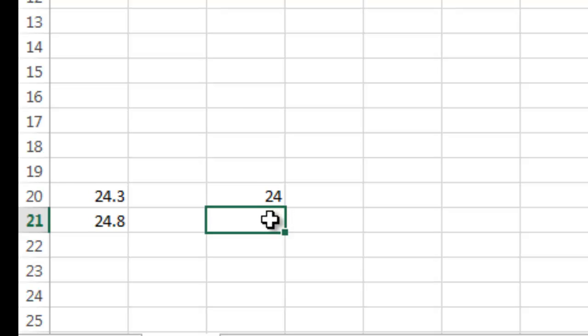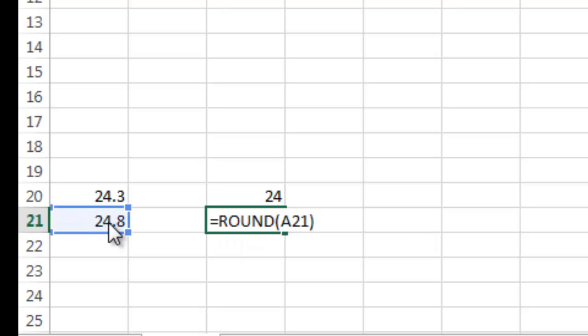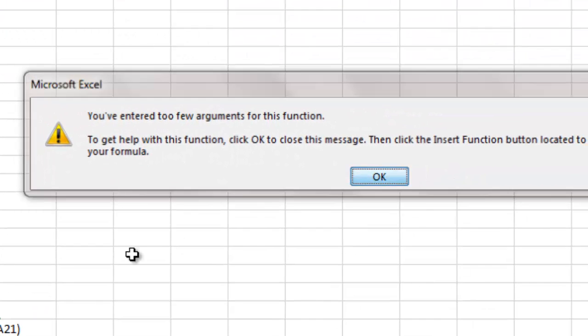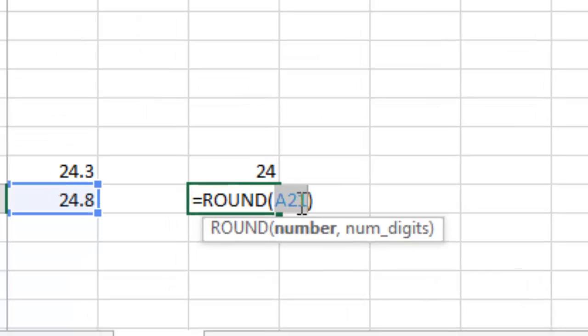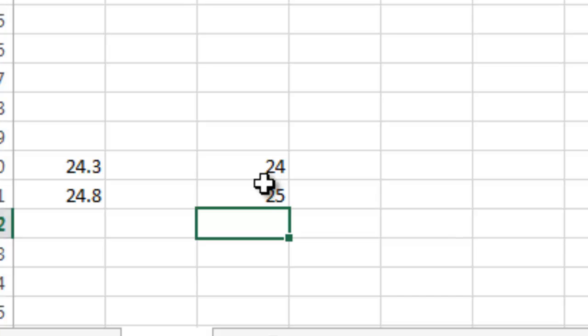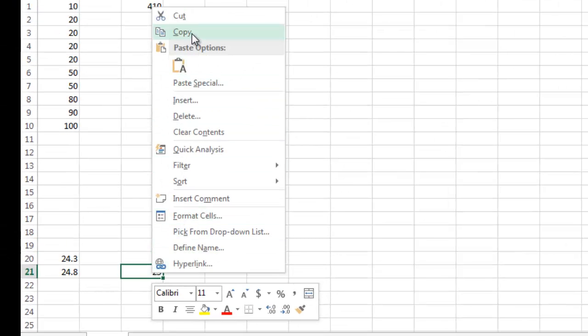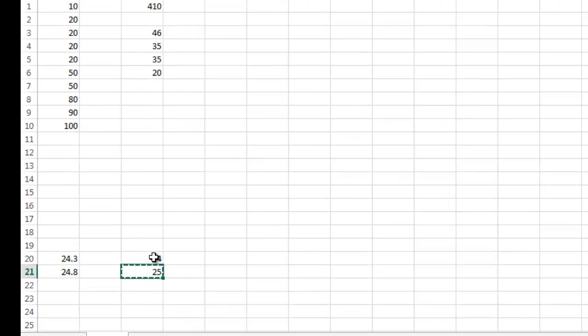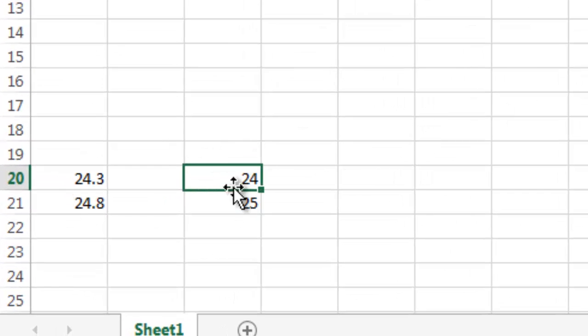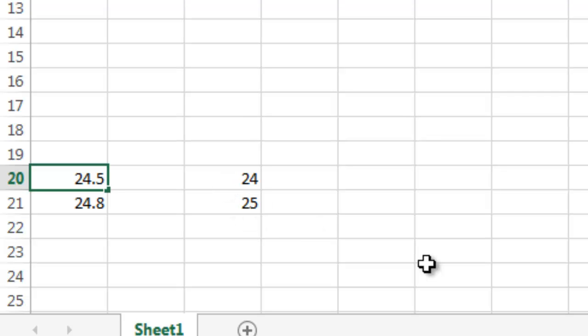And then I can just say equals round. I forgot to put the number of digits. Put zero digits and there you have 25. Now if I copy that formula and put it in cell A20, it just defaults to the normal rounding, which is under 0.5 rounds down, over 0.5 rounds up. So if I change this to 24.5, it should make this cell 25.